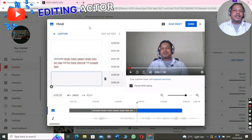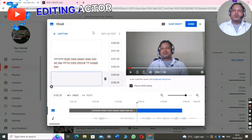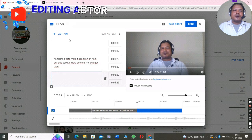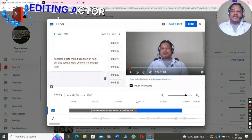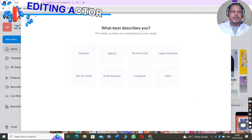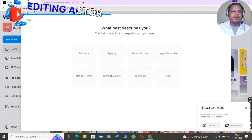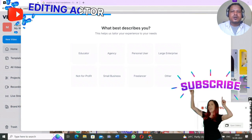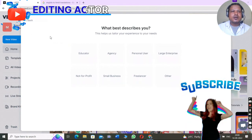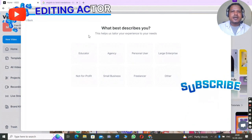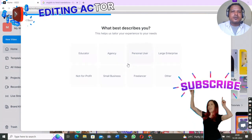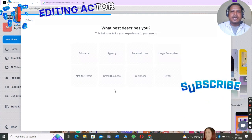The second option is that you can go online and use a tool called Veed.io — I have mentioned this link in my description. You can go to my description, click the link below, and follow the same steps as I am doing right now.